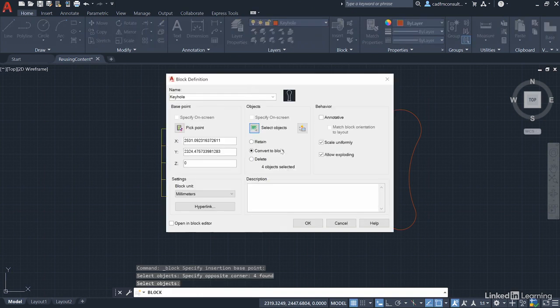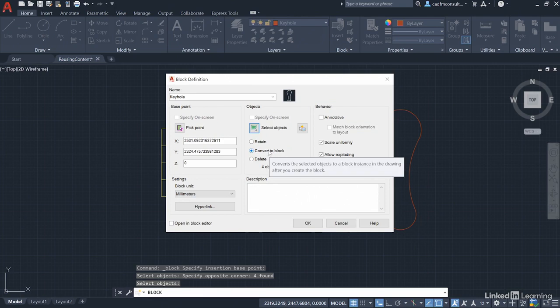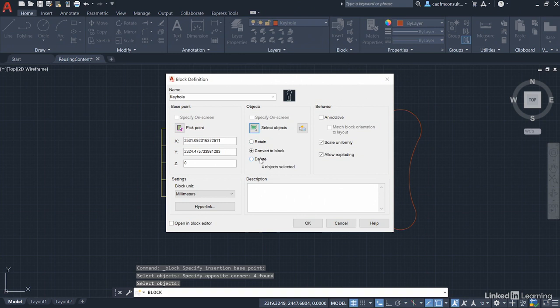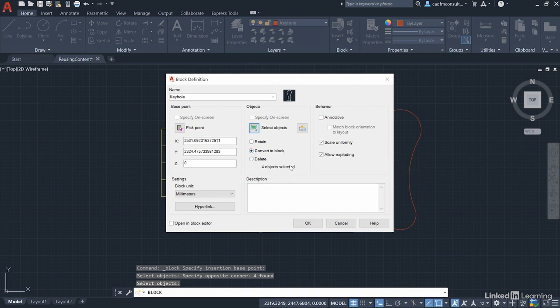And we're going to convert to block. Make sure that is set. It's important this time. Otherwise it will just retain the original objects or delete them. We want to convert to block in situ in the drawing.